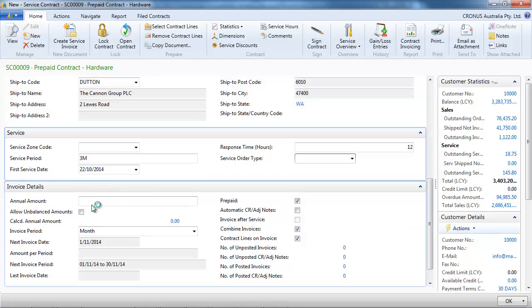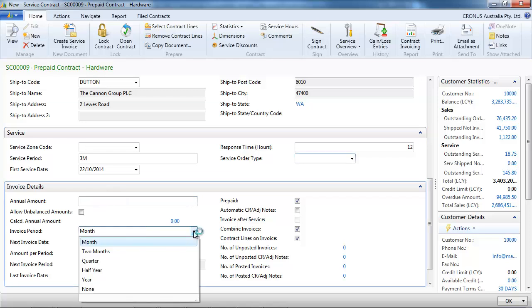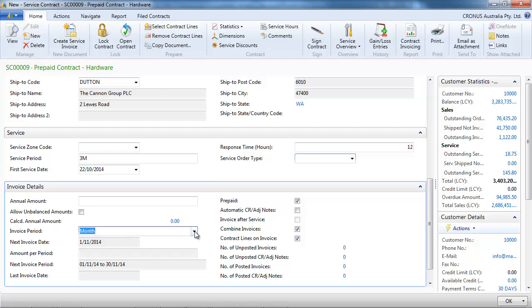On the invoicing details, so far we don't have any amounts. We can select which invoicing period to use and whether it is prepaid or not.